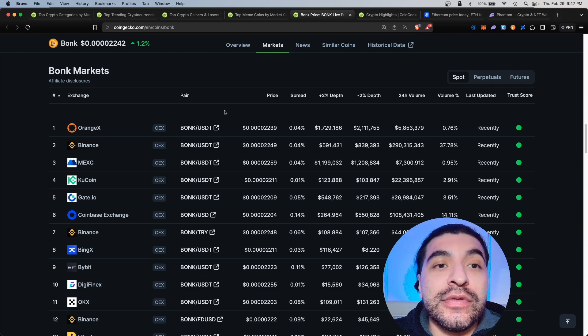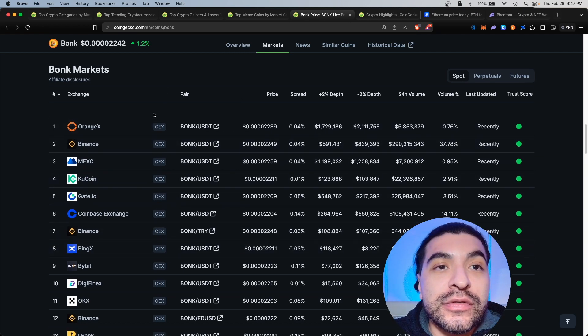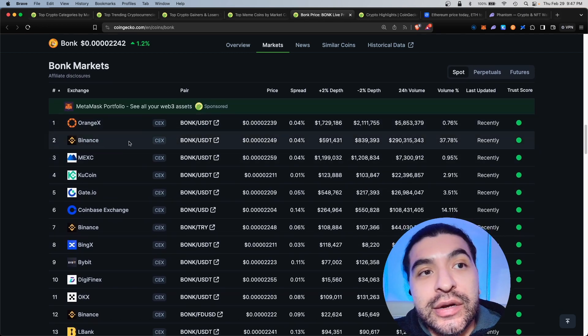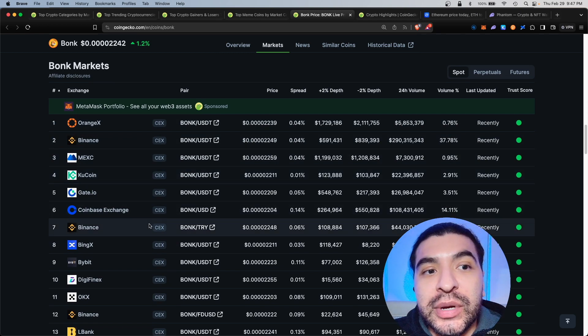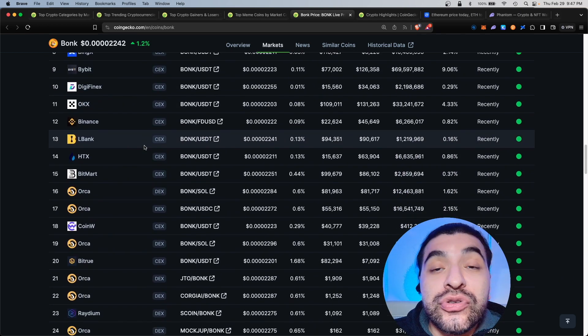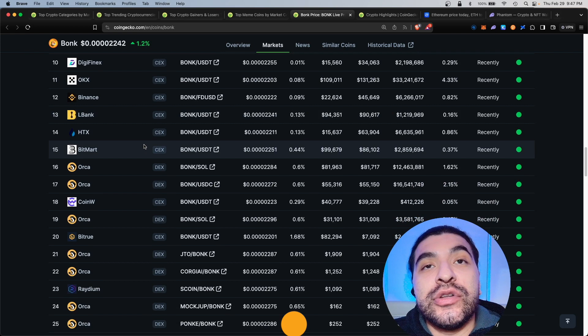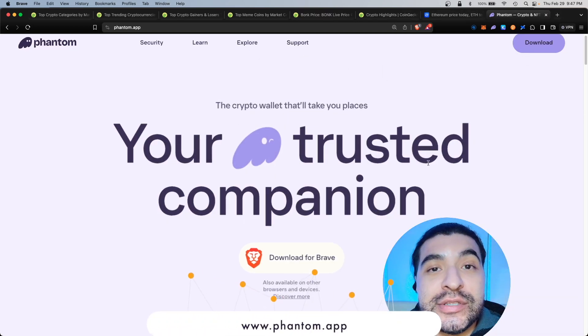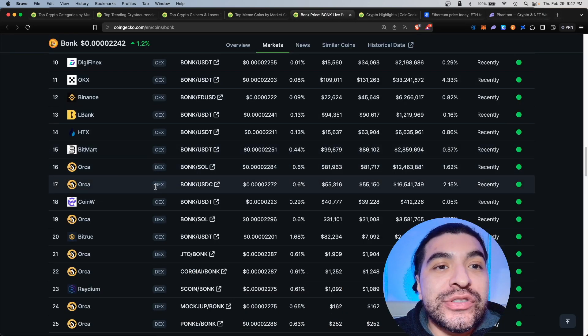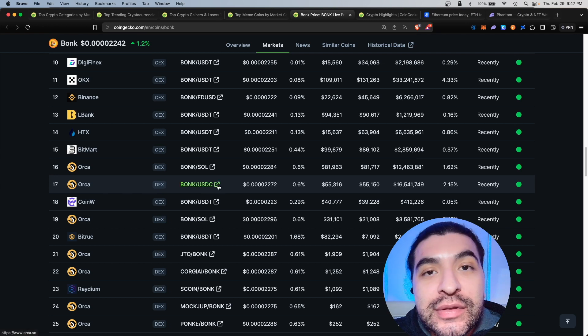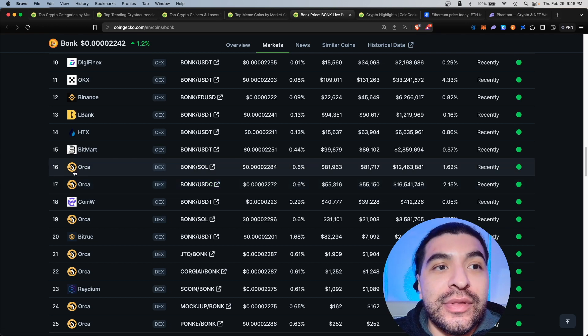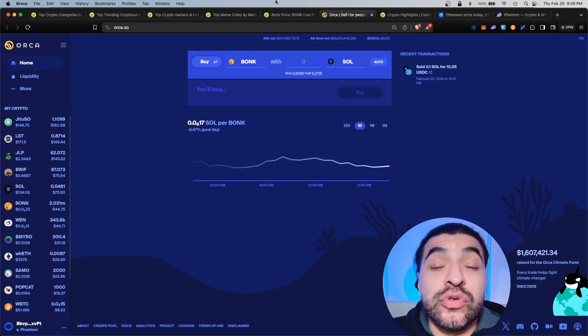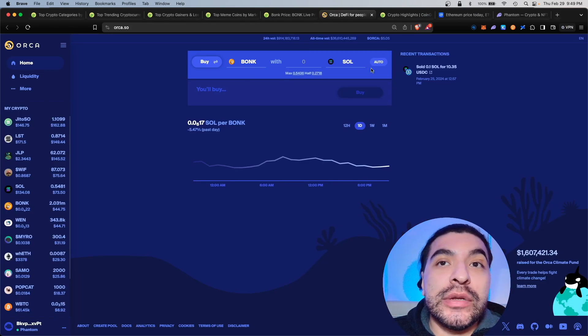Let's say you're ready to buy the bonk token. The cool thing is CoinGecko lists where you can purchase the coin itself. Dominating the top of the list are some centralized exchanges, you can get it on Binance, Kucoin, Coinbase, Binance, Bybit. But if you're using your own personal wallet, which I do recommend, specifically the Phantom wallet which is a Solana wallet, you can see here labeled DEXs.